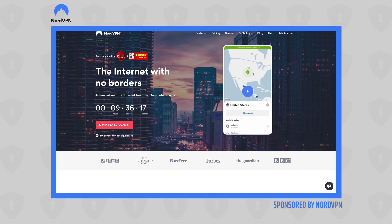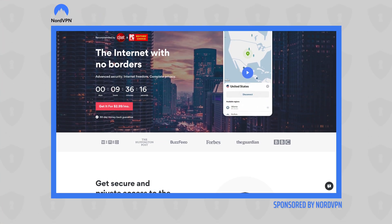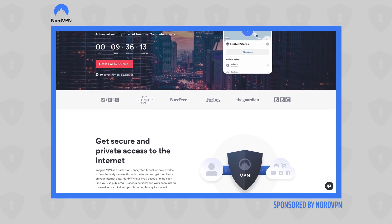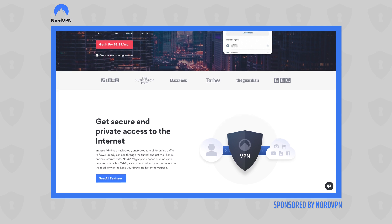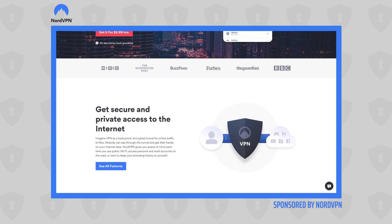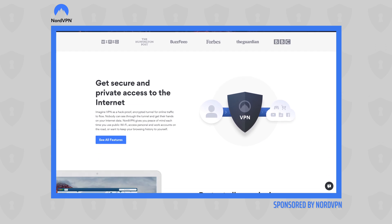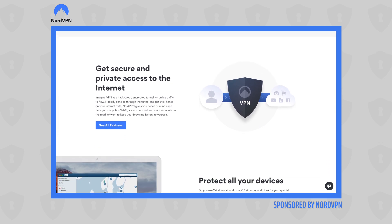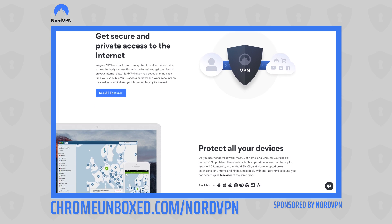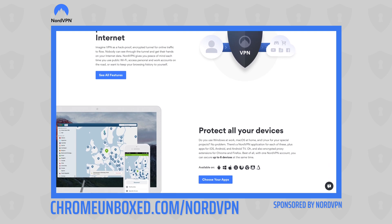Today's video is brought to you by NordVPN, the VPN of choice for millions of users across the globe because they are awesome at securing and keeping your data private whenever you are at home or out on the go. Go to chromeunbox.com/NordVPN to learn more today.